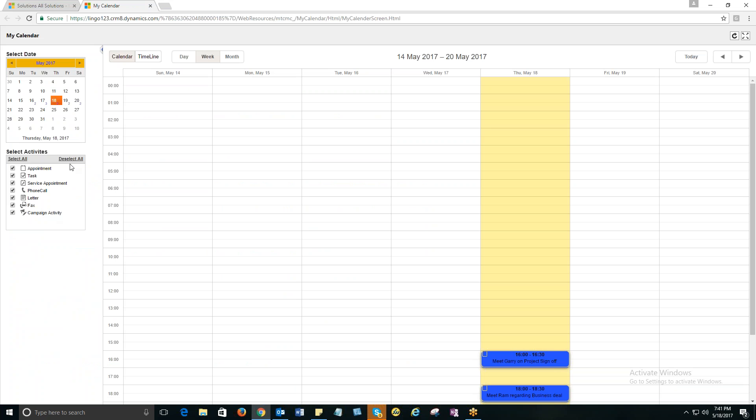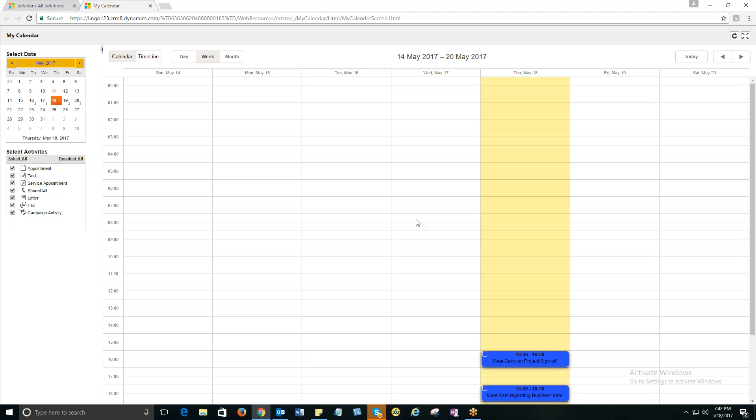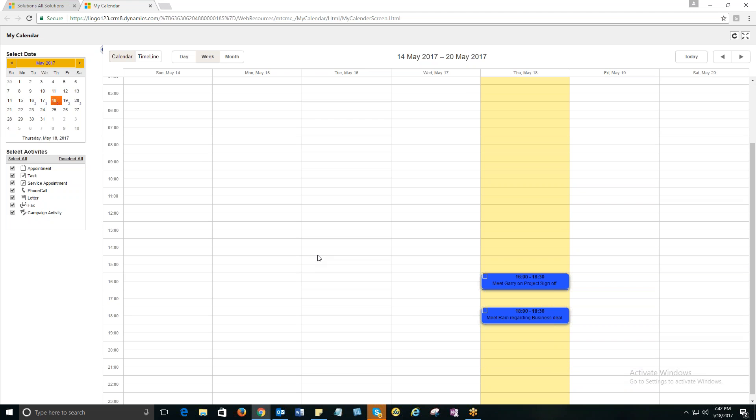So you can see all the activities reflected on the left hand side. So if you take Microsoft Calendar, you are restricted with only two activities that is appointment and service activity. On the other hand, MTC's My Calendar allows you to create task, appointment, service activity, phone call, letter, fax, campaign activity. This is more than what Microsoft Calendar has. And this is where MTC Calendar gives an edge over Microsoft Calendar.